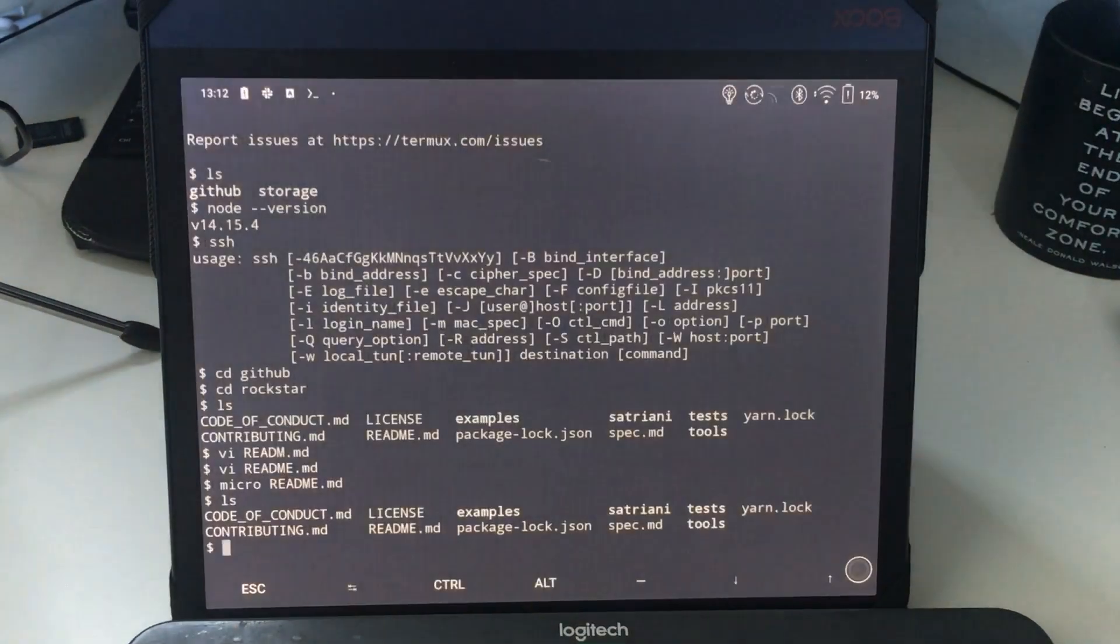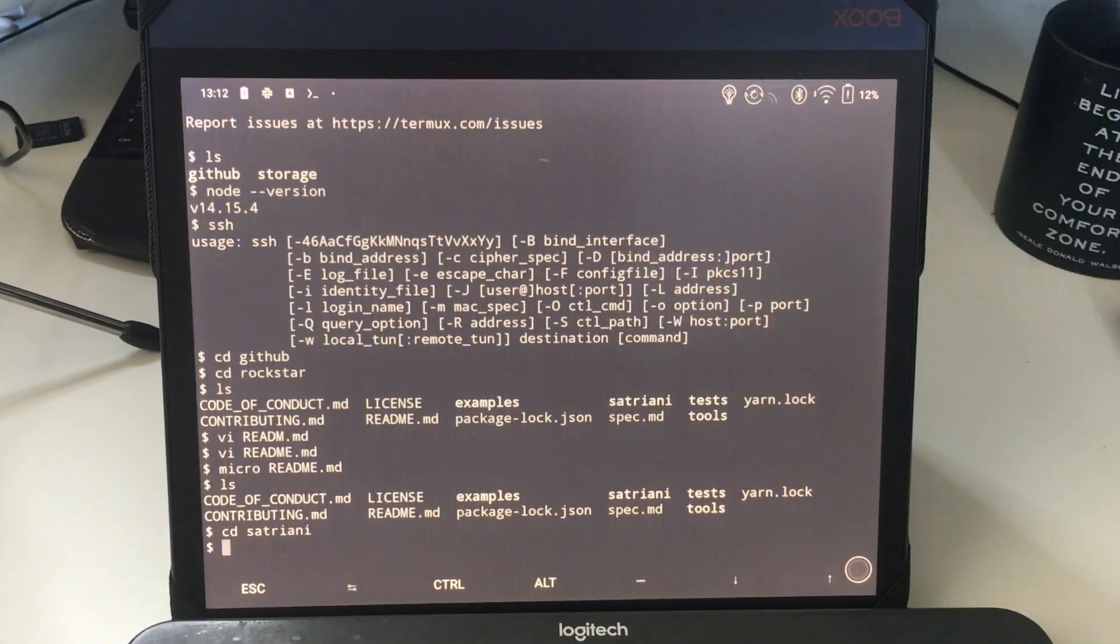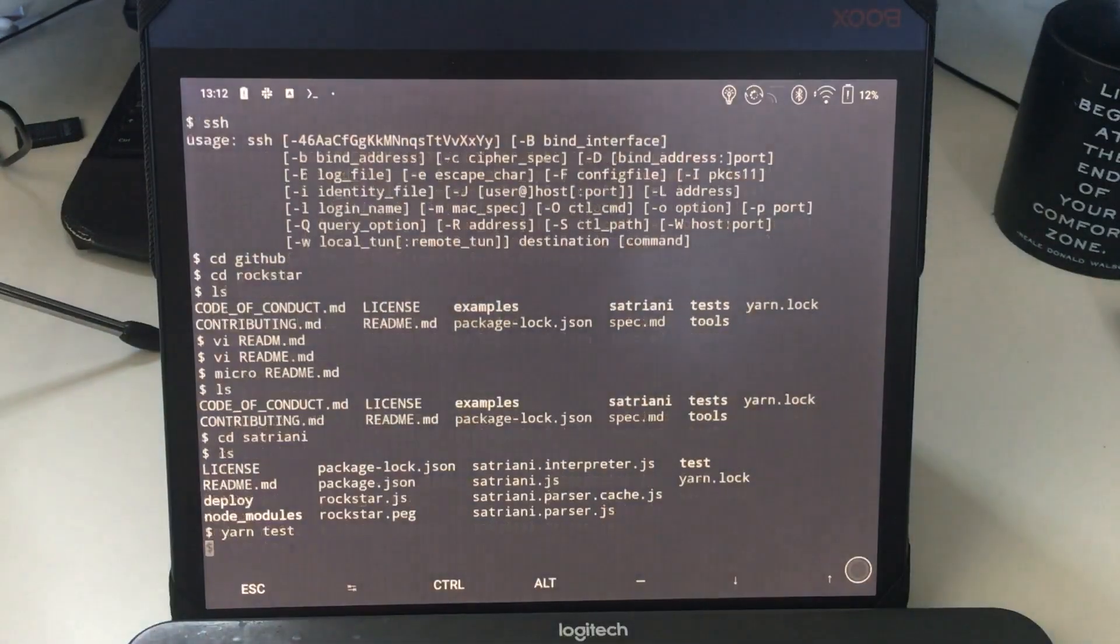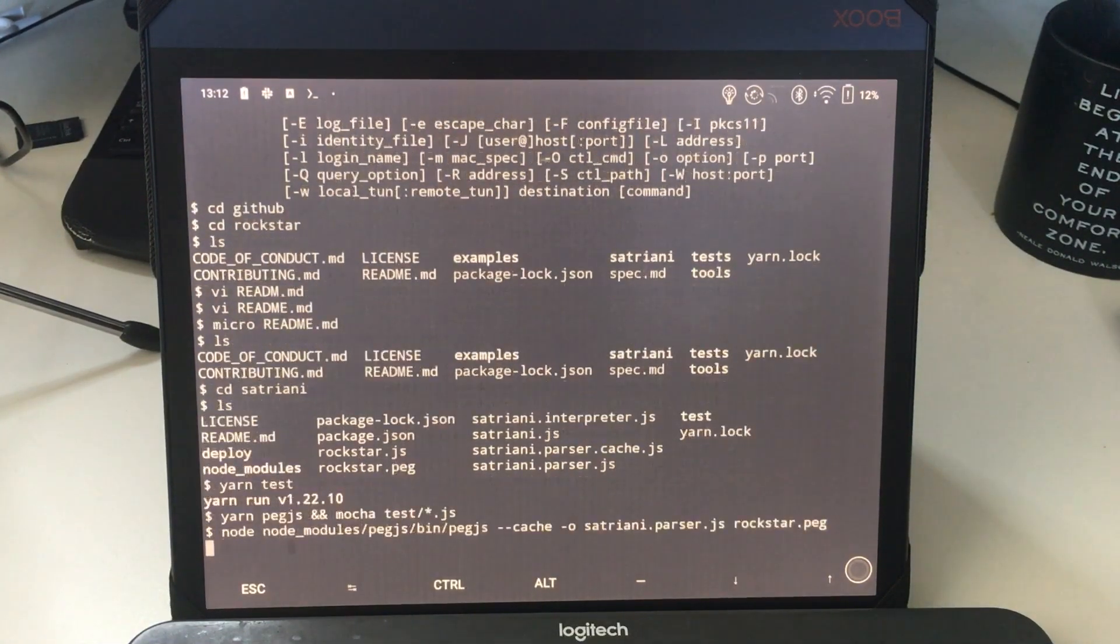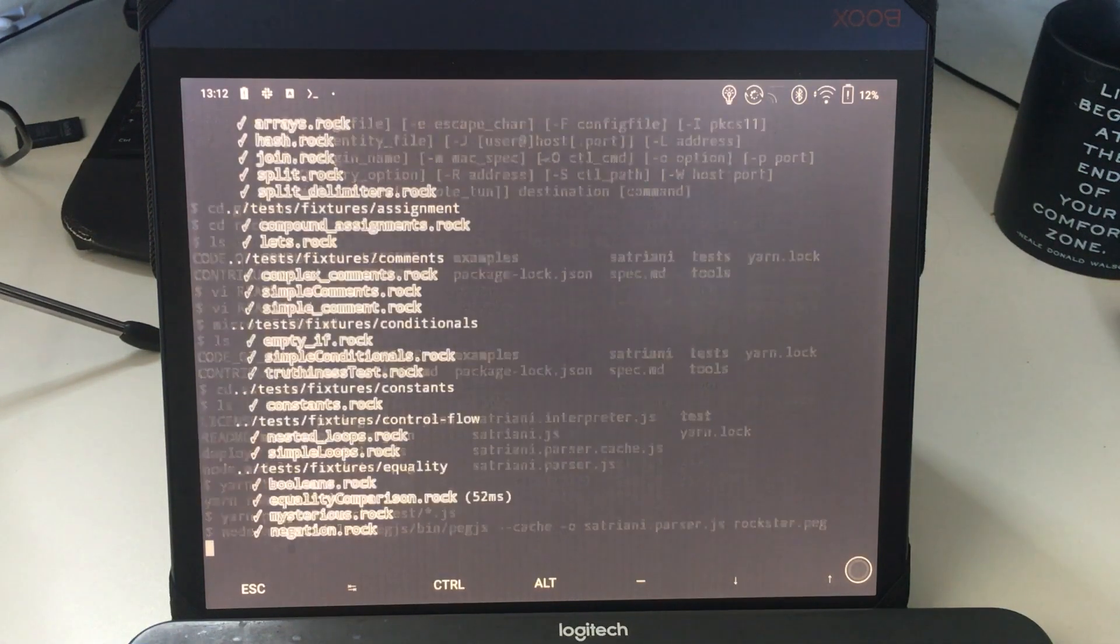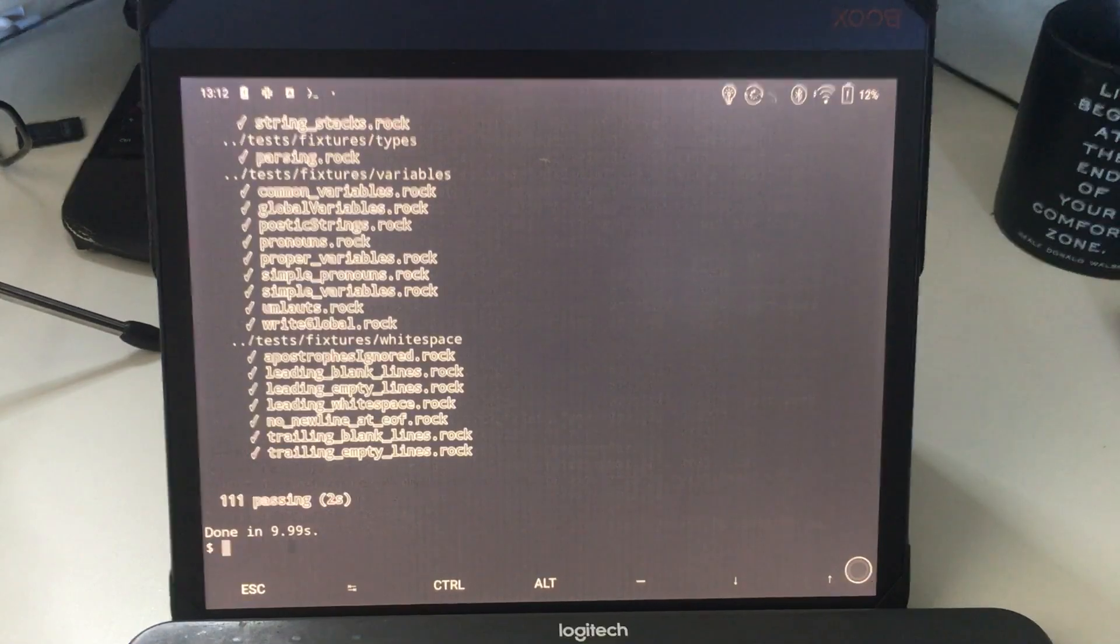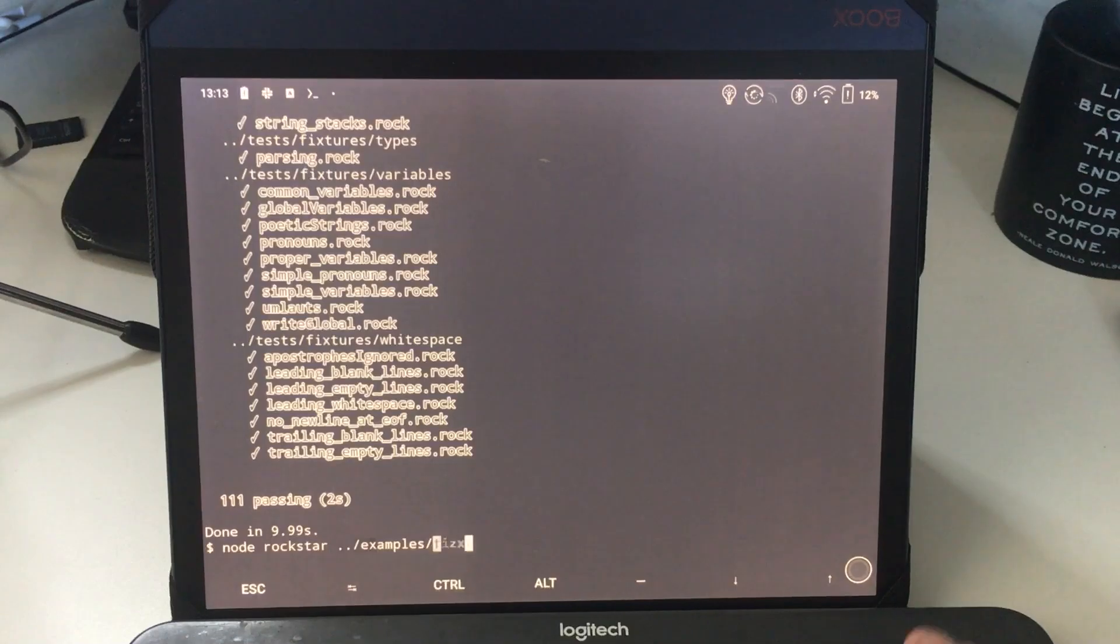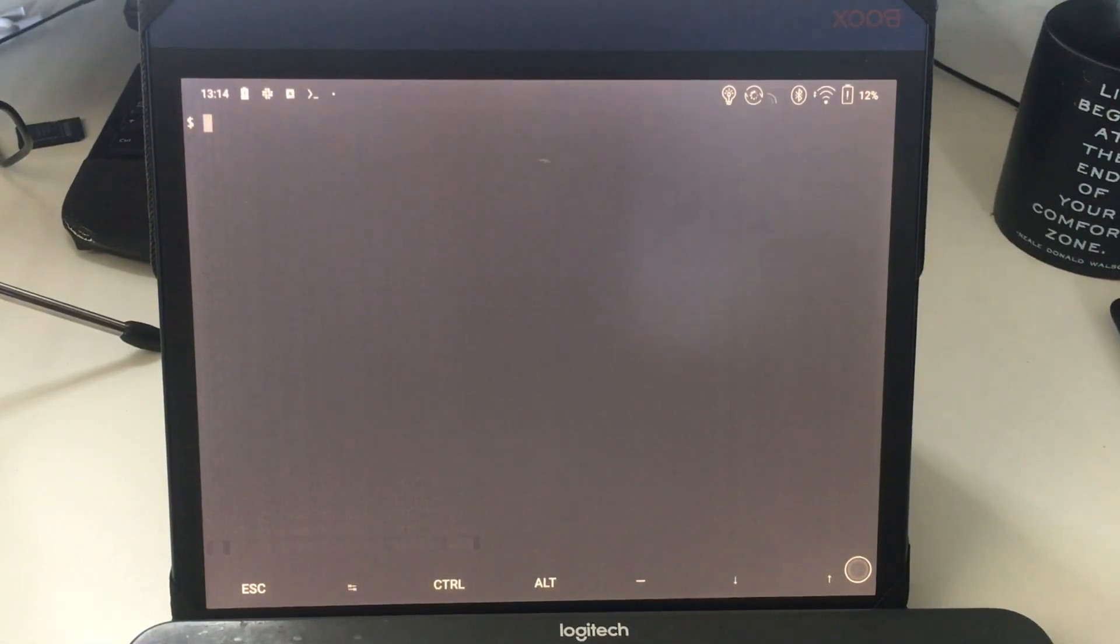That's Node version 14. It's got SSH running. I've cloned the Rockstar repository, a Rockstar interpreter written in Node.js. If I go into GitHub, go into the Rockstar folder, it's got Vim, so I can open the readme file. That's Vim running on an e-ink terminal. If I go into the Satriani folder, which is the Rockstar interpreter, I can run the Yarn test suite. That's using Mocha and Node.js and a parsing expression grammar. You can run Rockstar in it. If I do node rockstar example fizzbuzz.rock, that gives us the classic fizzbuzz. What an amazingly wonderful and versatile device.